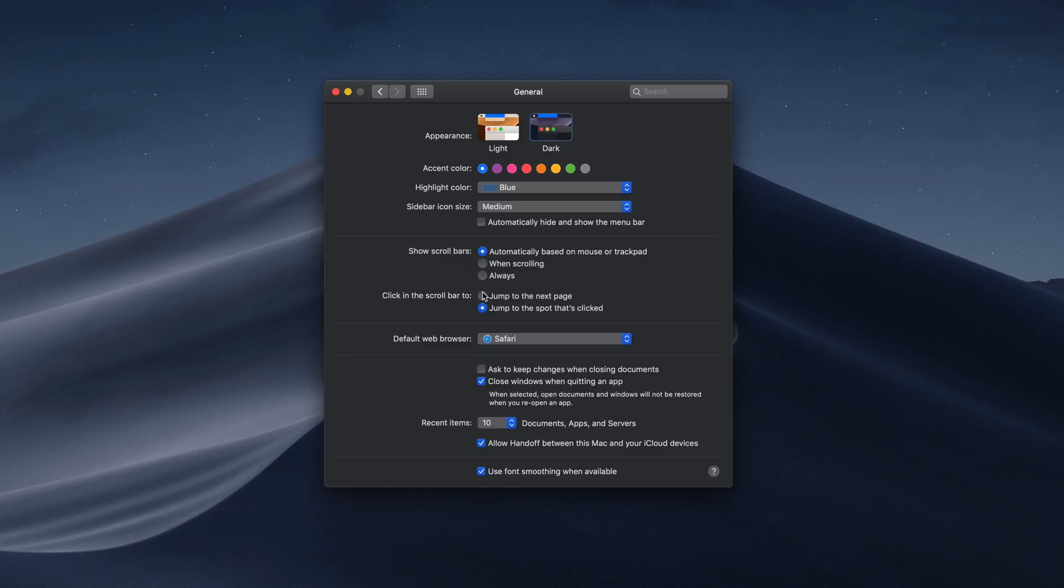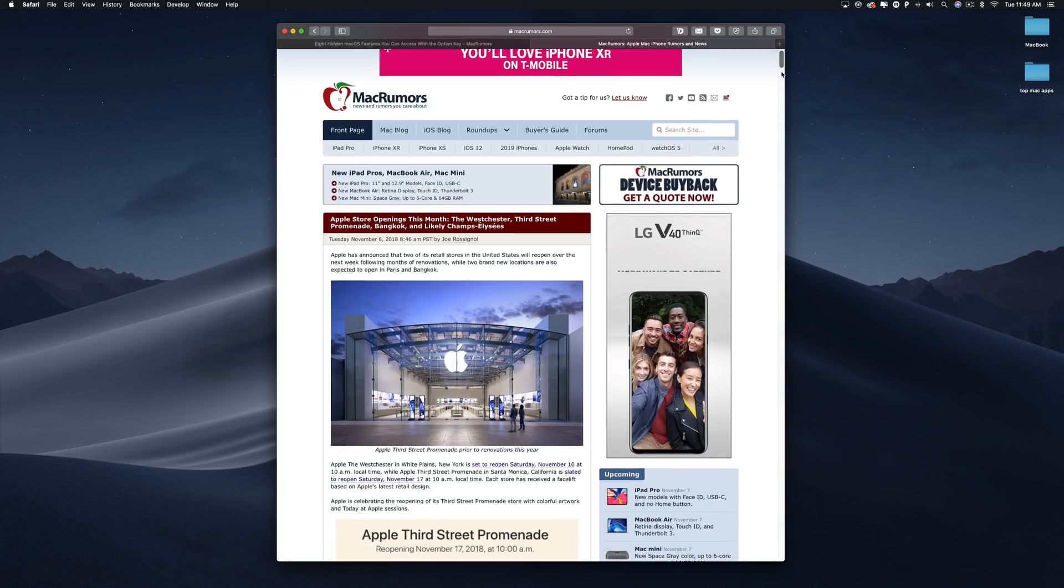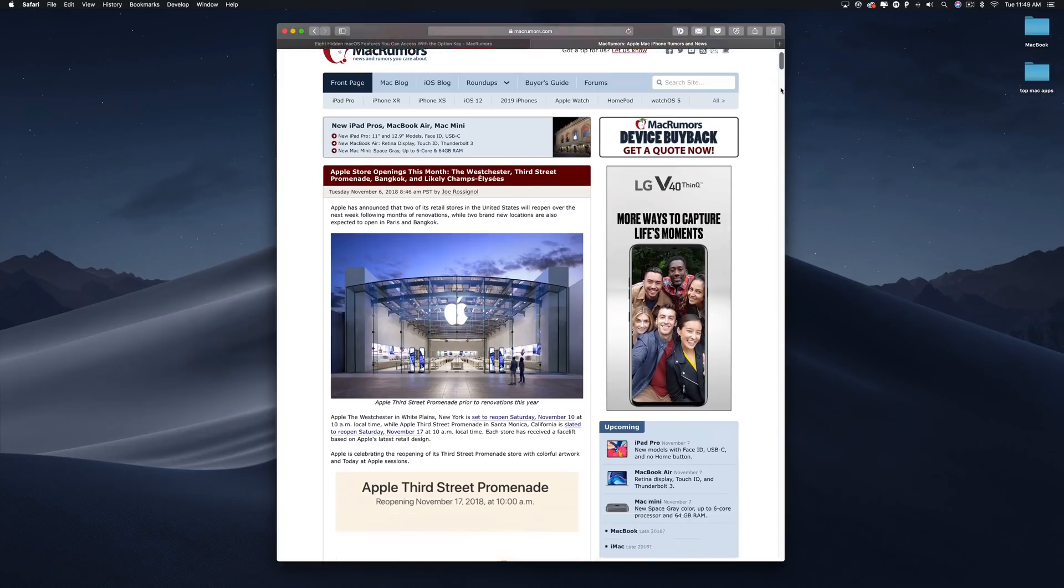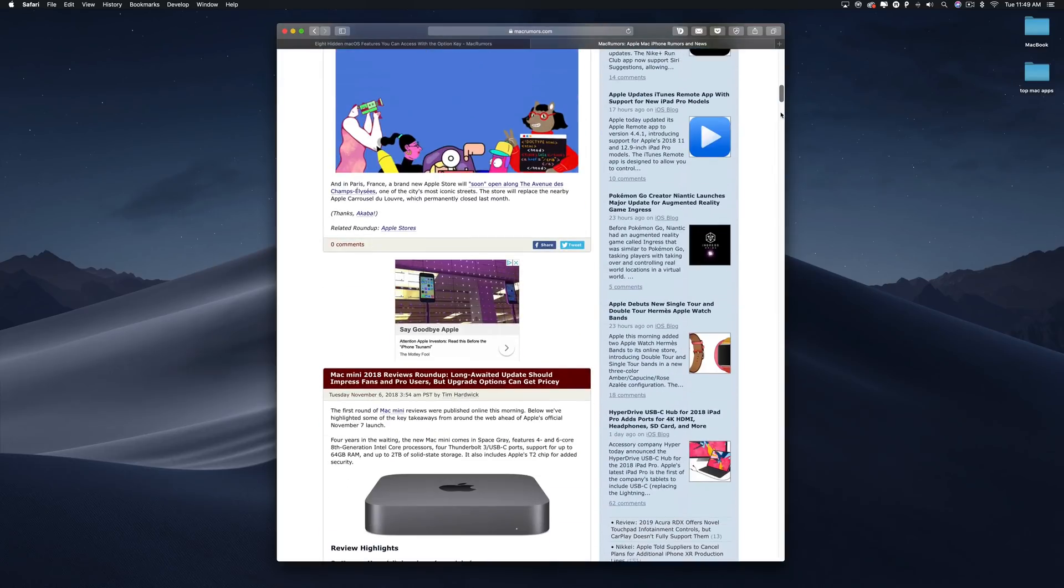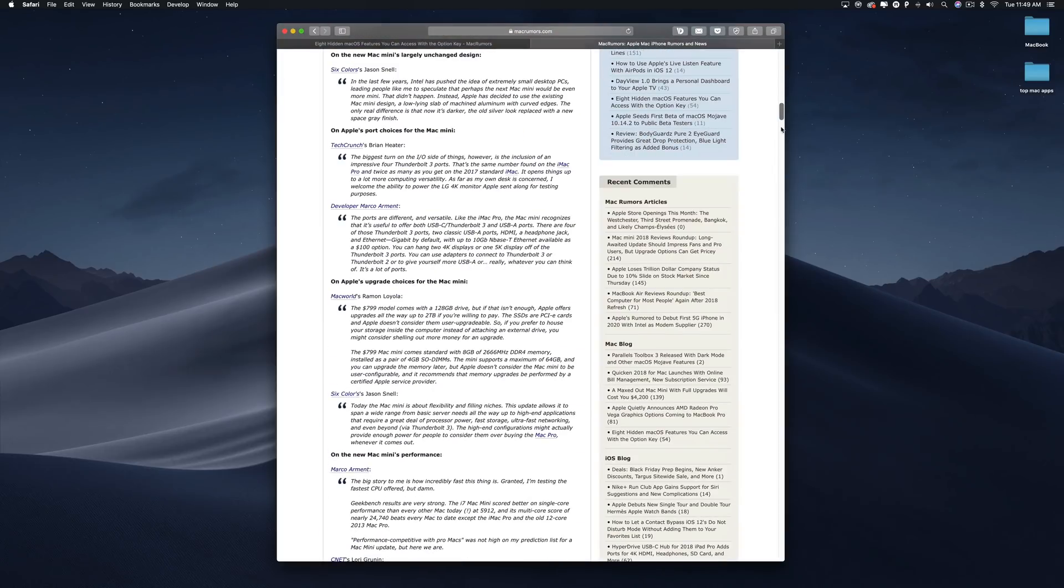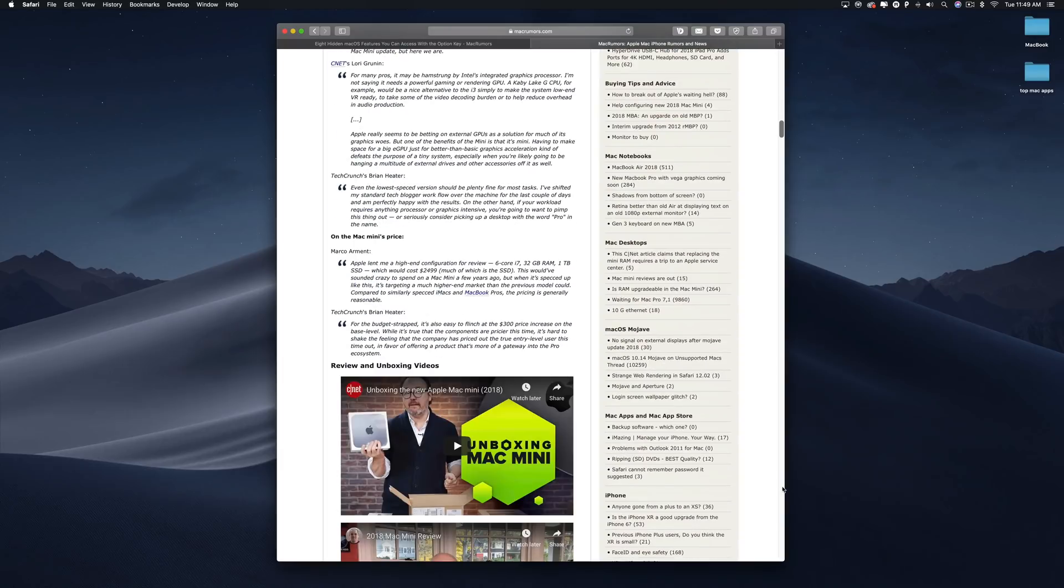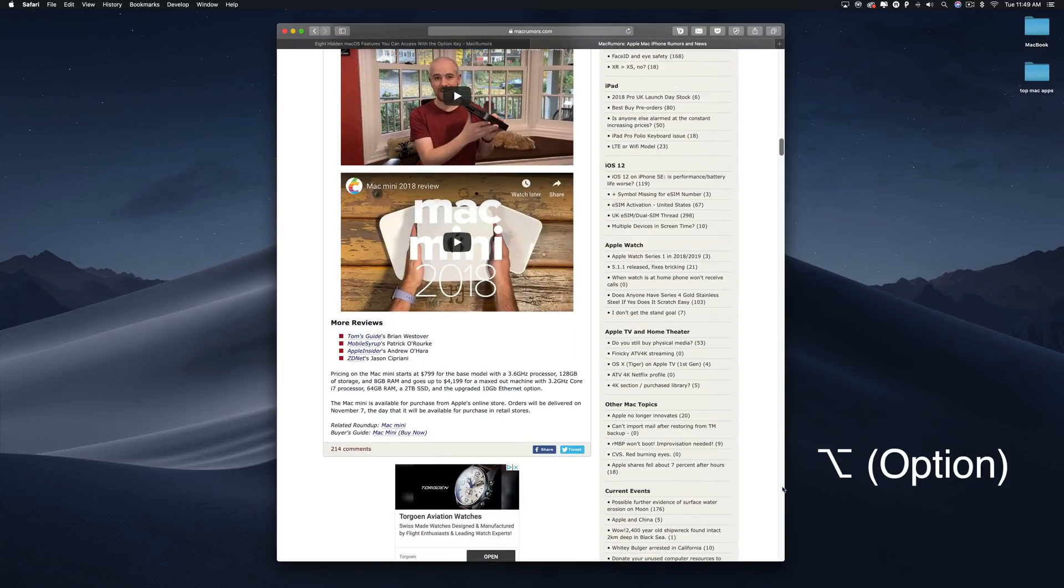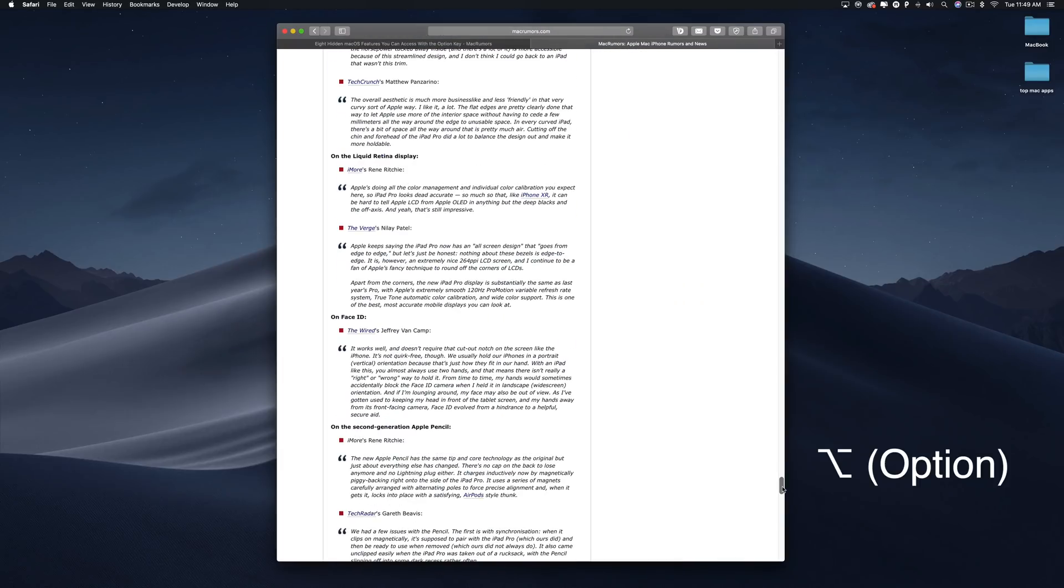In the General Preferences menu, you can select between two forms of scroll bar behavior: Jump to the next page and jump to the spot that's clicked. You can actually switch between the two behaviors on the fly by Option clicking anywhere in the window scroll bar to jump to that location in the open document or web page.